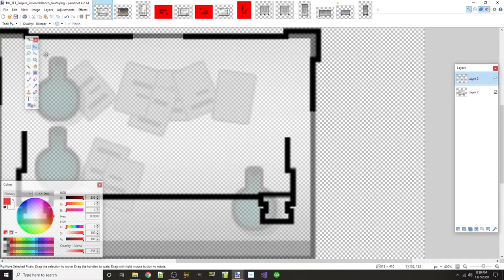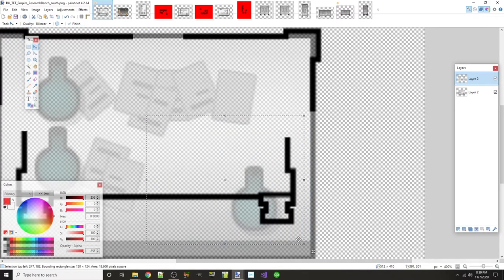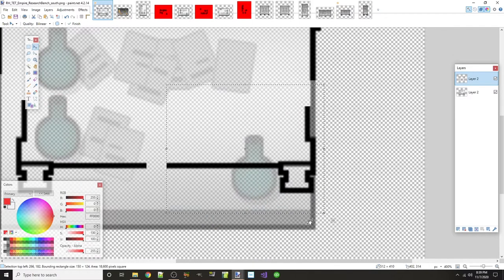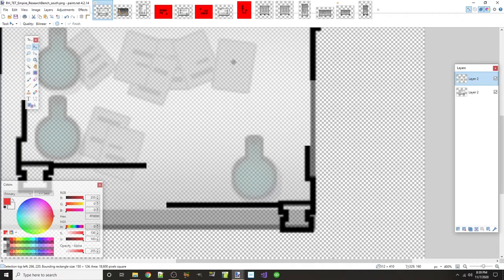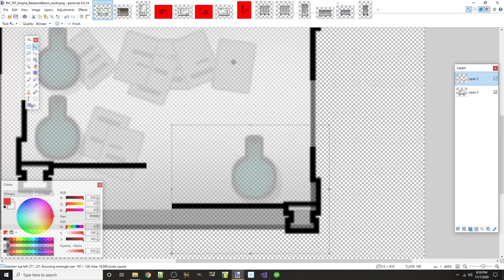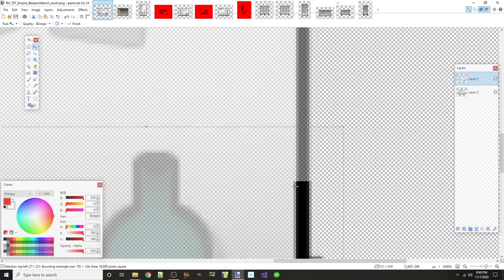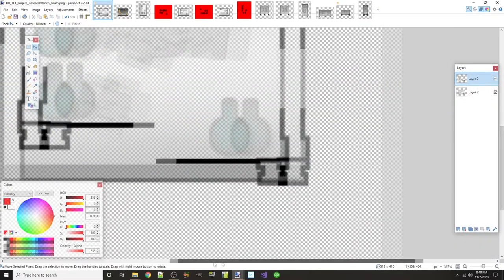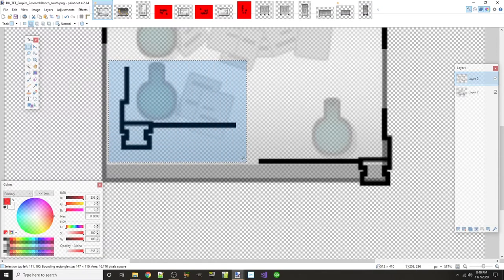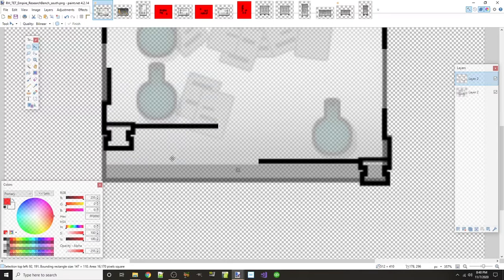Ctrl+D to lock that in. Next I grab this bottom corner: Ctrl+X, Ctrl+V, use the arrow keys to move it around. The bottom of the vanilla research bench doesn't have the same detail, so I'm just going to eyeball it. I don't want to go too far outside the bounds, but I'm comfortable going a little outside down here. That looks good — Ctrl+D to deselect.